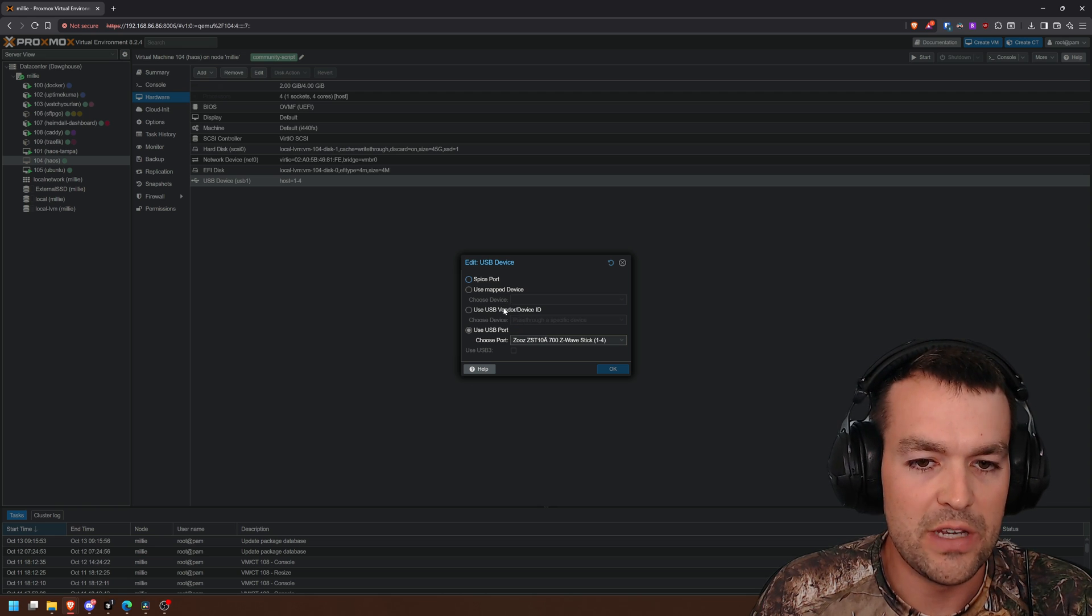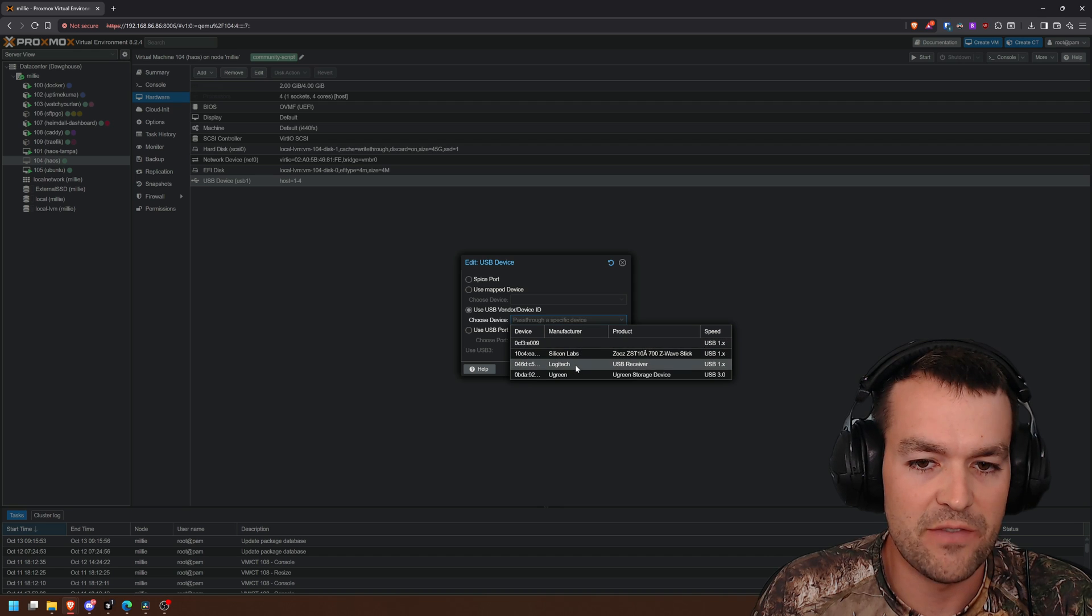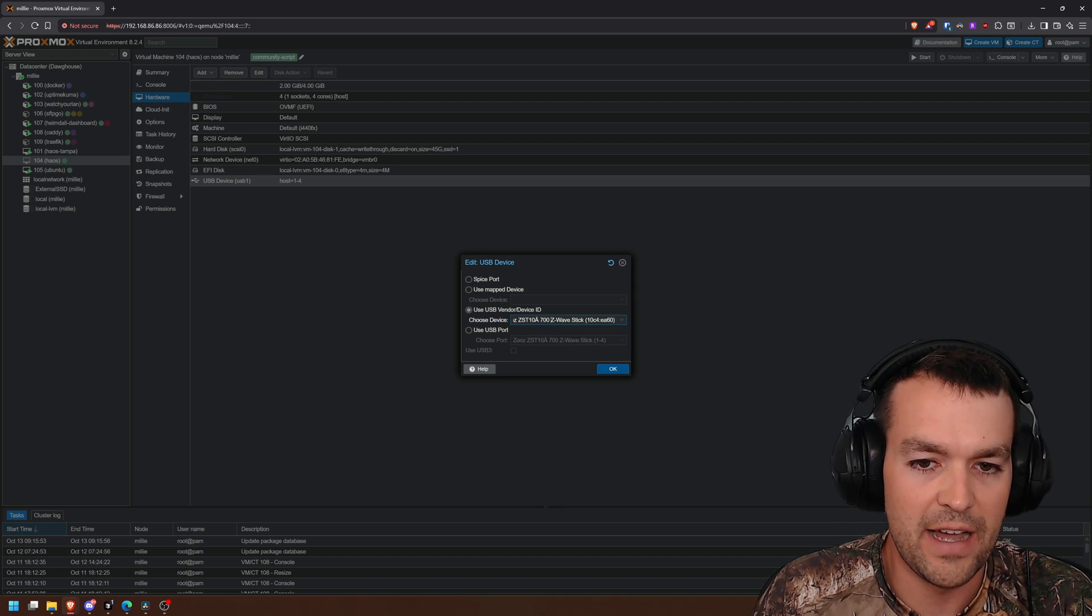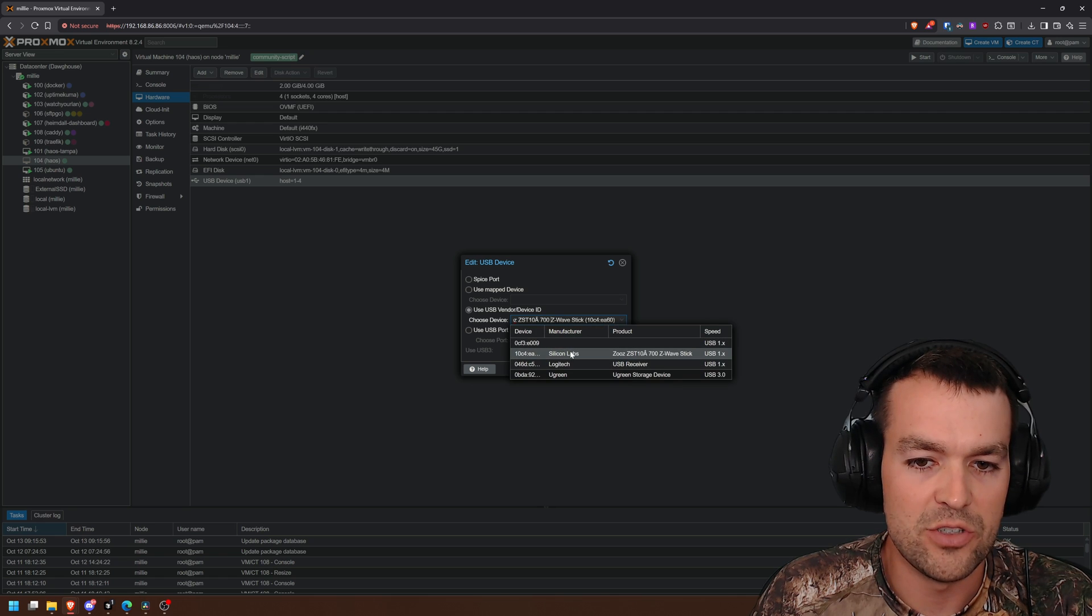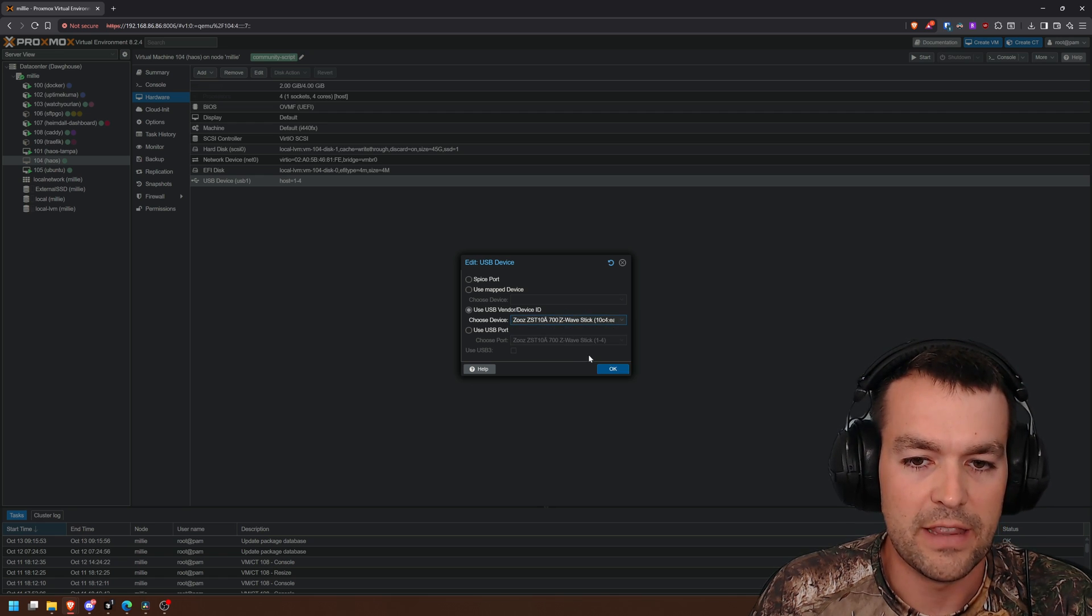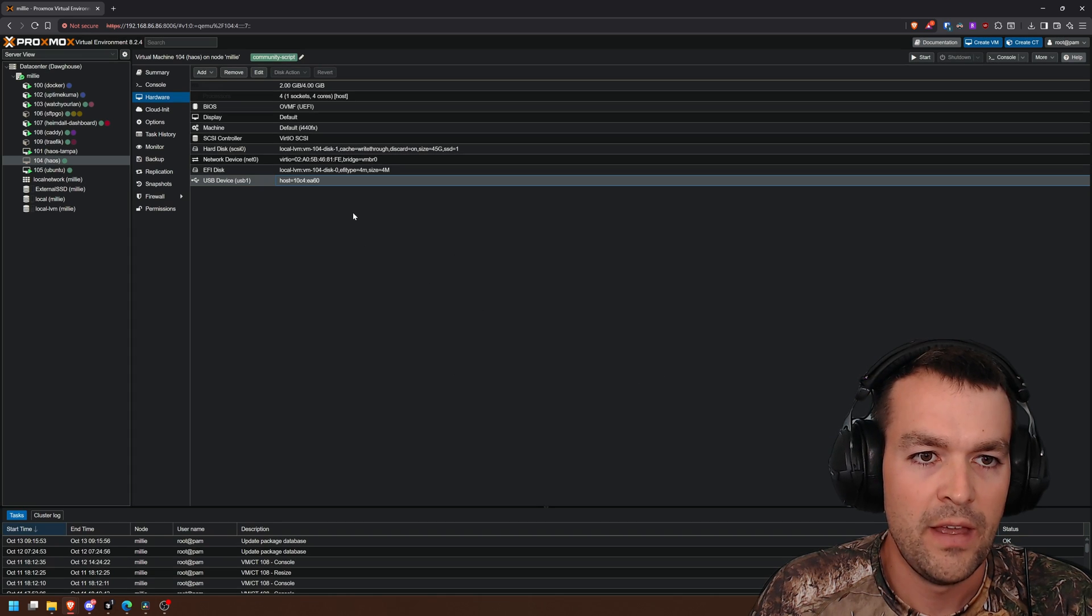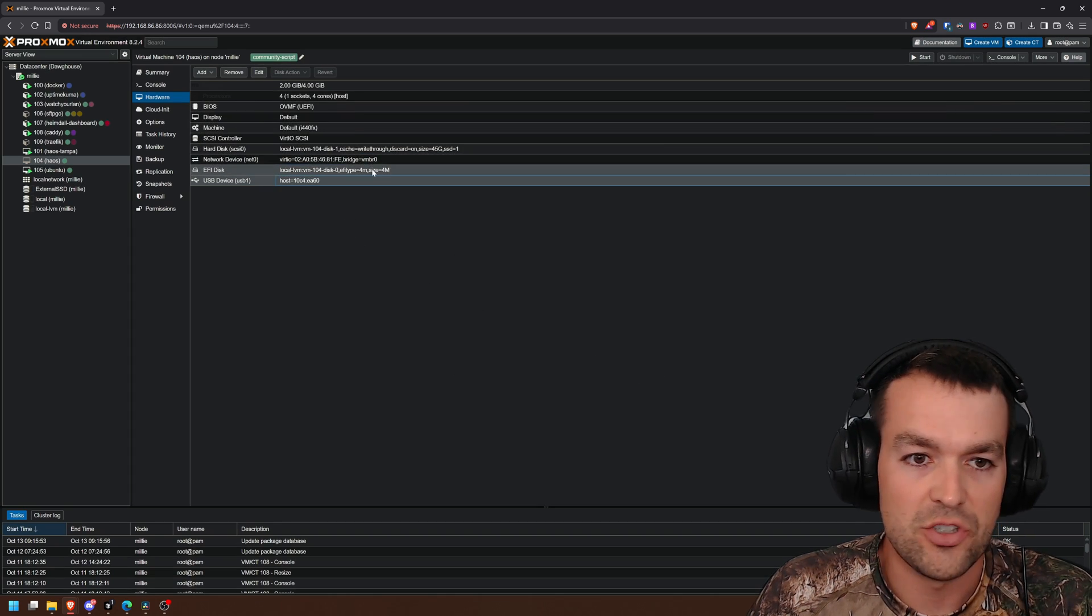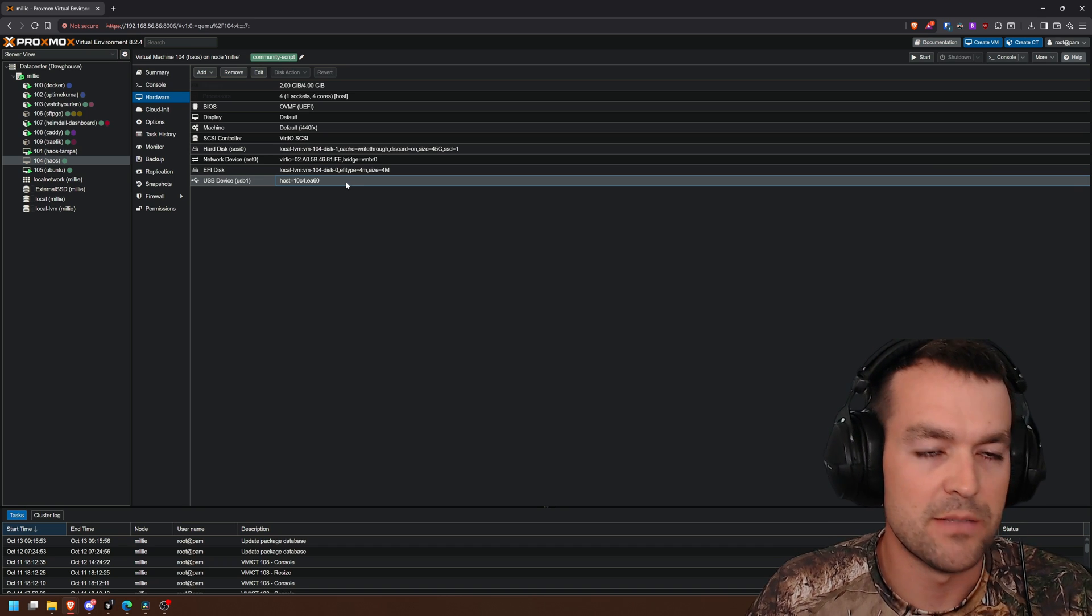I think what you need to be doing is using vendor device ID so that it specifically grabs this device every single time. So if you click on this dropdown, you should be able to choose your TPU, click that and pass it through instead of just a port. And then that should pass it through every time.